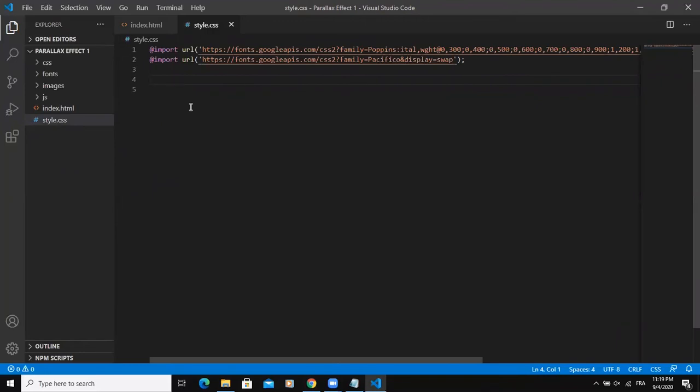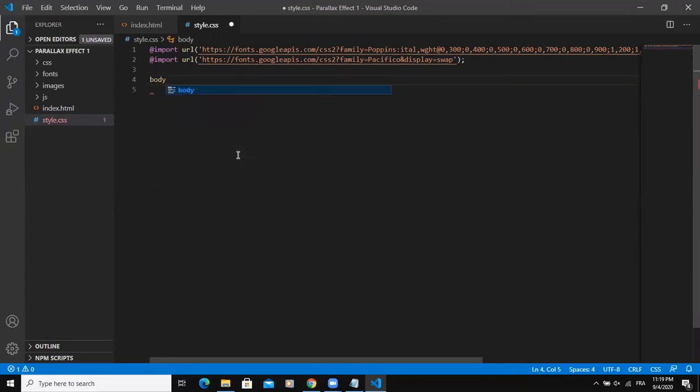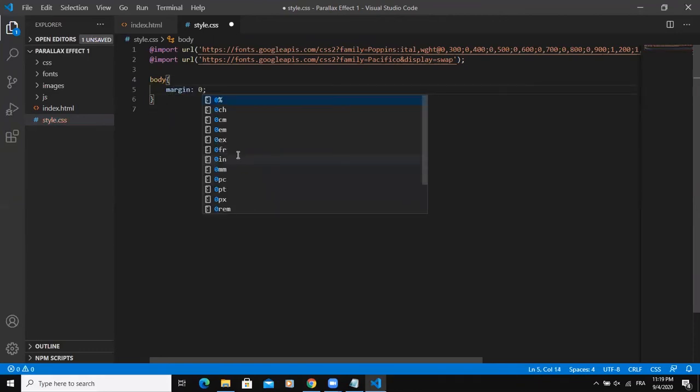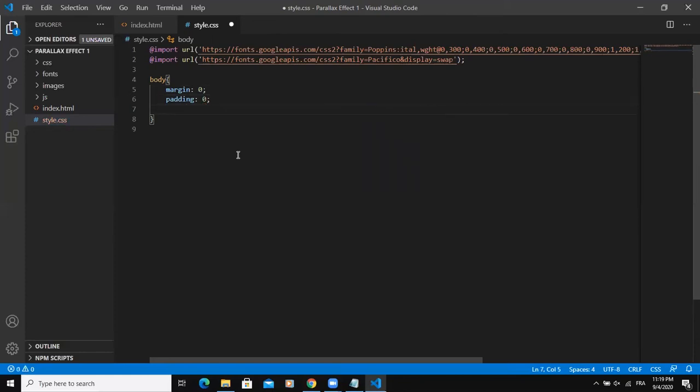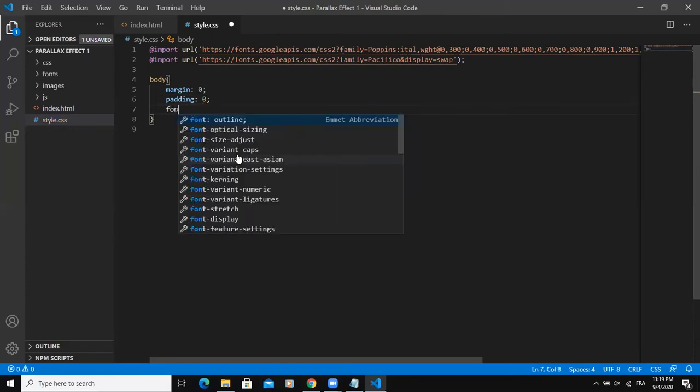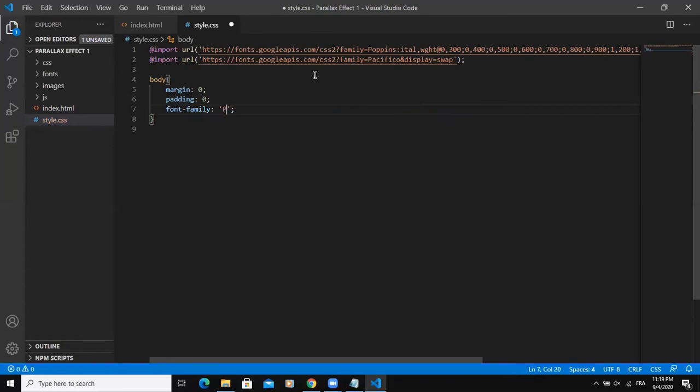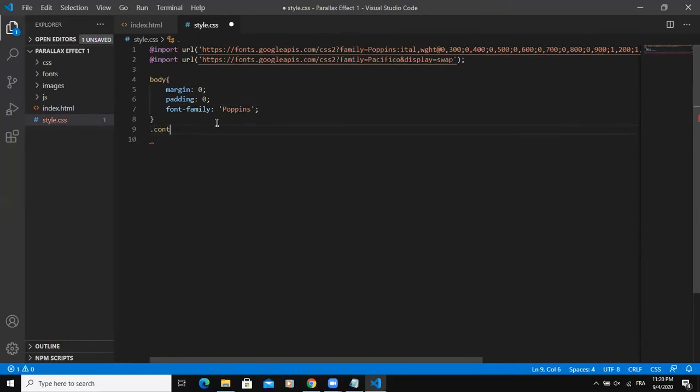I'm going to start by writing the generic CSS properties, so I will say body as usual, margin 0, padding 0 as well, and then the font family. I will say poppins because that's the google font I have imported. As you can see here, I have imported a google font called poppins, and that's what I'm going to be using throughout this design.